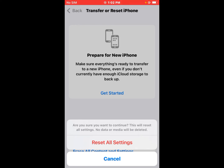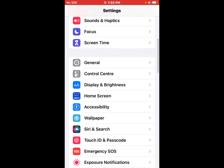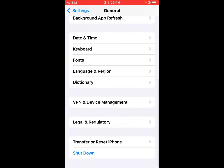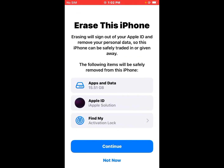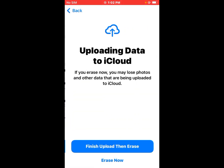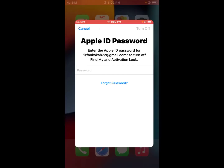If all solutions are not working, the final option is to erase your iPhone. Open the Settings app, tap on General, tap on Transfer or Reset iPhone, then tap Erase All Content and Settings. You will see options — tap Erase Now. Enter your Apple ID password to confirm. After erasing, set up your iPhone as new, connect it to Wi-Fi, and the problem should be fixed.